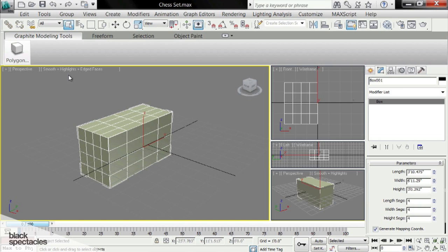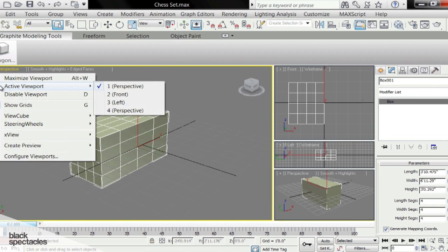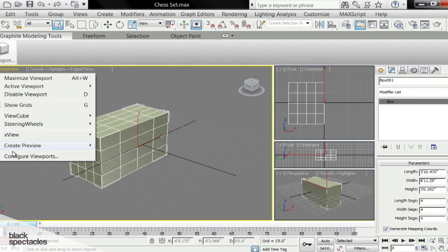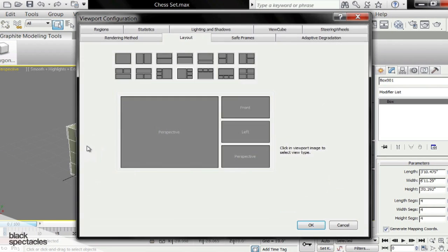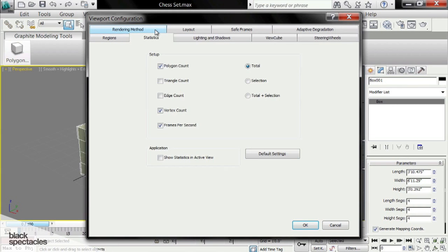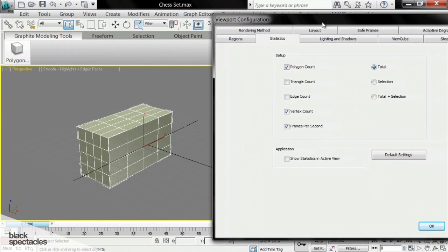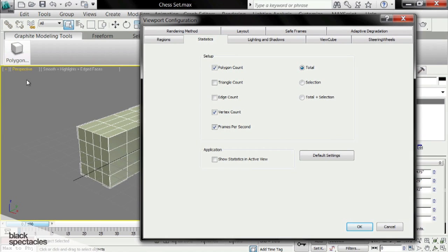And there's a really good way to keep tabs on that. If you click on the plus and you go to Configure Viewports, you can find the Statistics tab. We're going to click on it here, and I want you to watch this area up here.